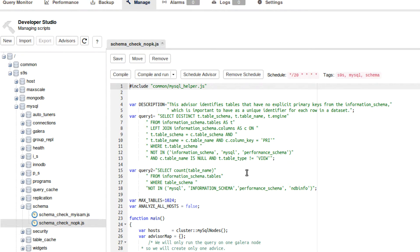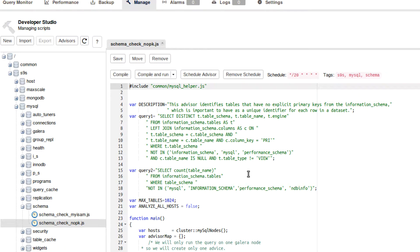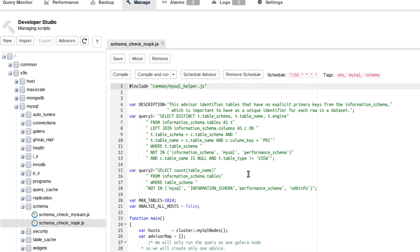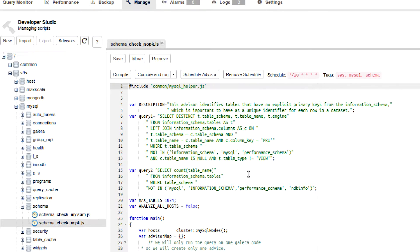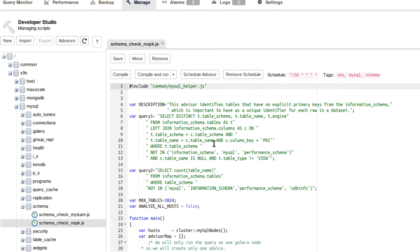This language here is called a Domain Specific Language, or sometimes it's shortened DSL. And essentially what that means is it's a language that has absolutely no purpose or value outside of this application. Which is kind of sad, but it is very similar to JavaScript. You can see it even ends with a .js. So it's really not that confusing if you know anything about JavaScript.